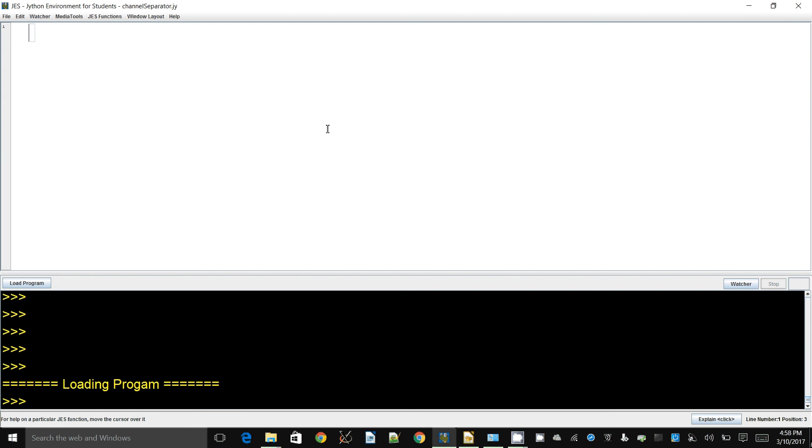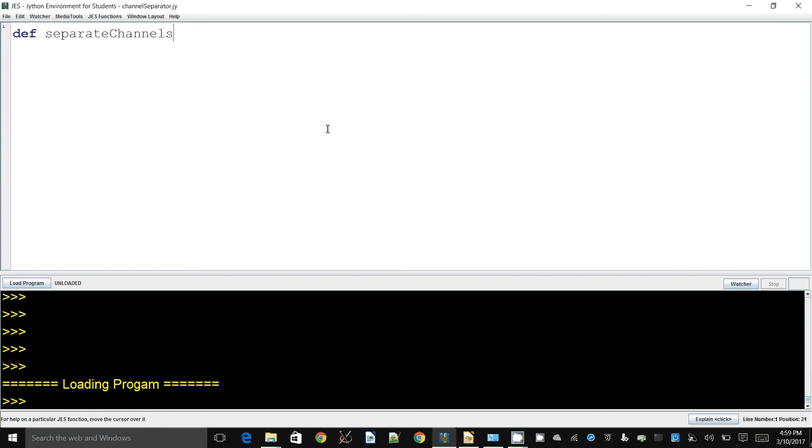In this demonstration I will write a small function that will take an RGB color image and separate it into three separate images, one for red, one for green, and one for blue. I'm going to call this function separateChannels because that's what it's going to do.